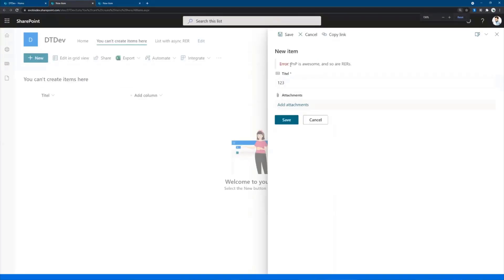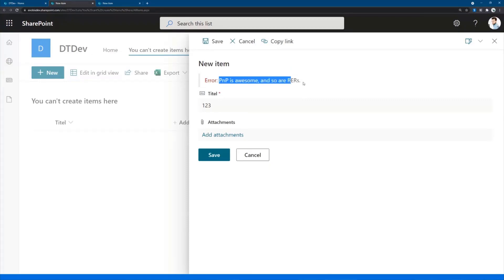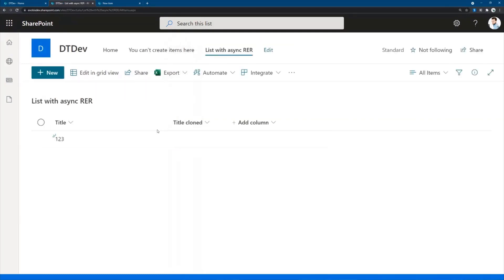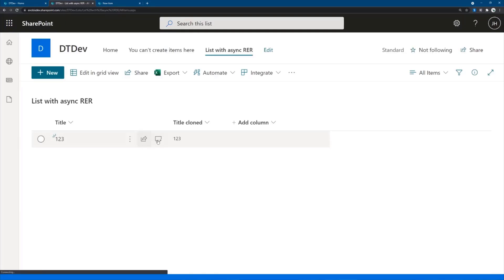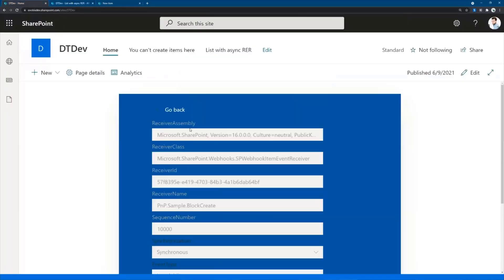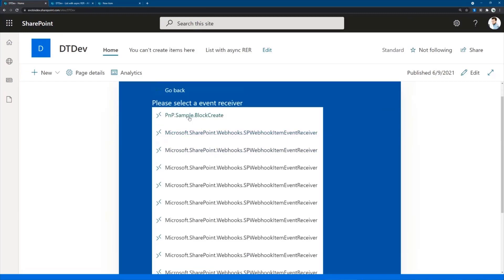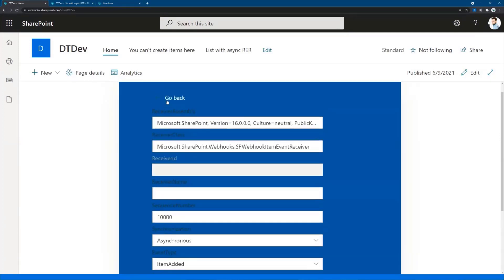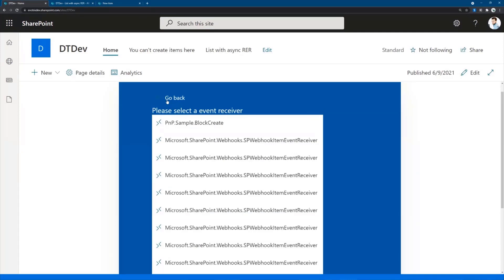What we see is we get a custom error message — it says 'PNP is awesome and so are remote event receivers.' These messages can actually be customized because remote event receivers use a SOAP protocol, so you can return really any message you want. We can also do them asynchronously, so you can add something and then remotely a server does some work and fills out a field — this one just clones the title into 'Title Cloned', but you could potentially do other things. The sample lets you get a quick overview, delete, or add a new one — to quickly manage them, since there's no UI way to do this.